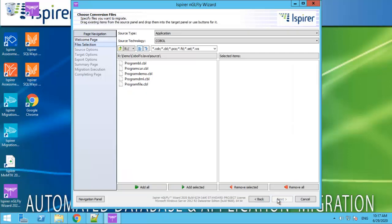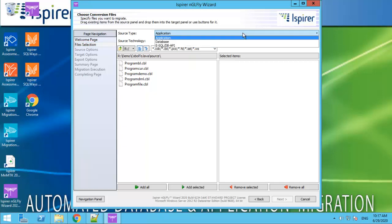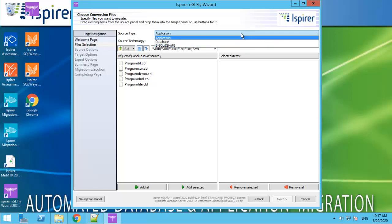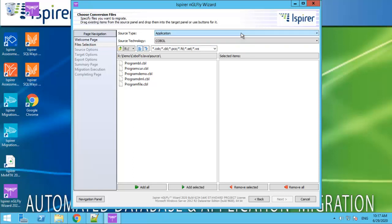The second page is file selection. We need to choose the source type. In our case, it will be application. By the way, this tool can migrate the database scripts and embedded SQL.